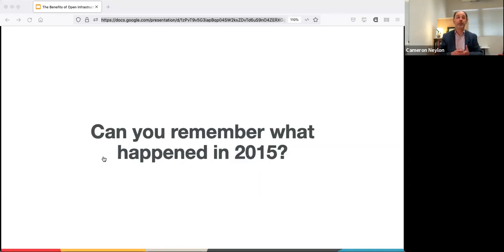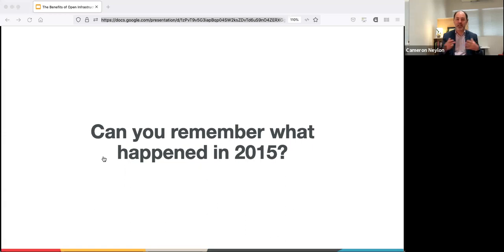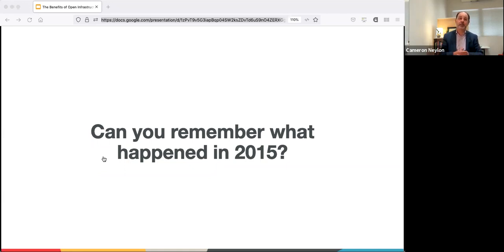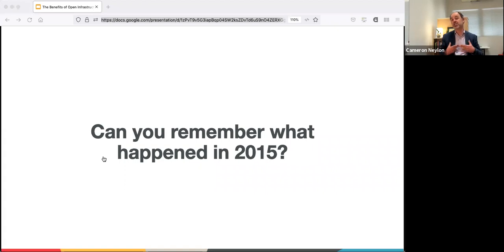I wanted to illustrate why this is important by posing a question: can you remember what you were doing in 2015? As I put together the slides for this talk, I realized my memory of the order of events was completely wrong. When we're talking about scholarly communications, scholarly communications is a memory infrastructure - something that allows us to trust more fully the records and substance and content of the scholarly record. That's the reason why it's important to be able to trust it.